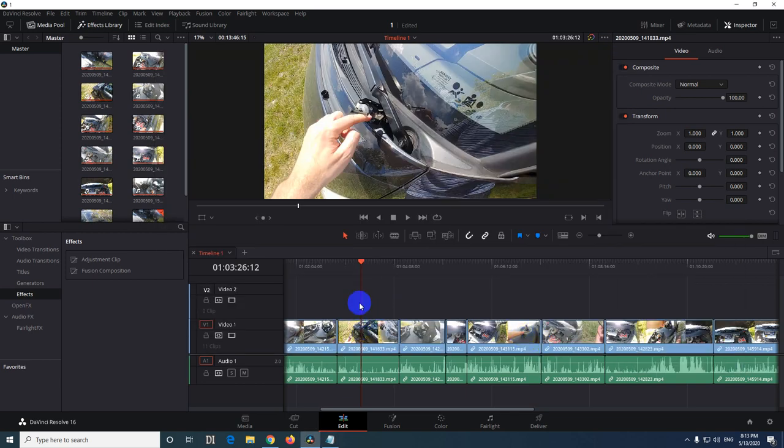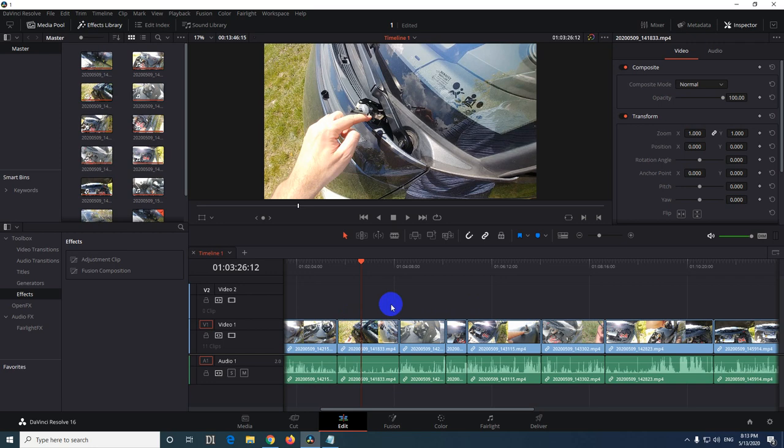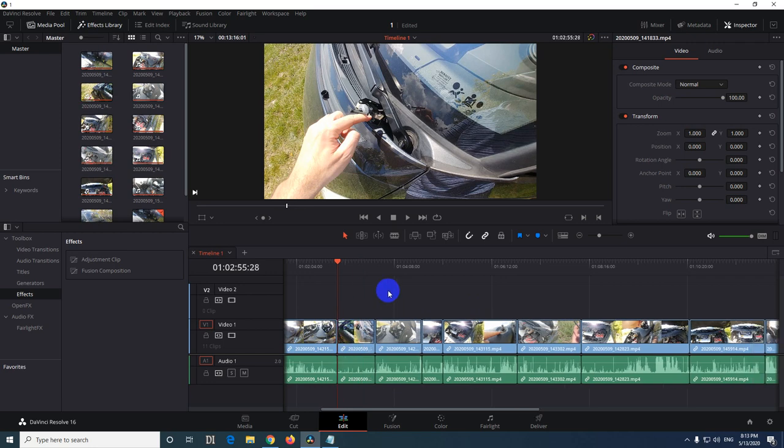If I press, the playhead is here, if I press Q then it will delete this portion and pull everything to the left so that there will be no gap. So Q and it was trimmed down.